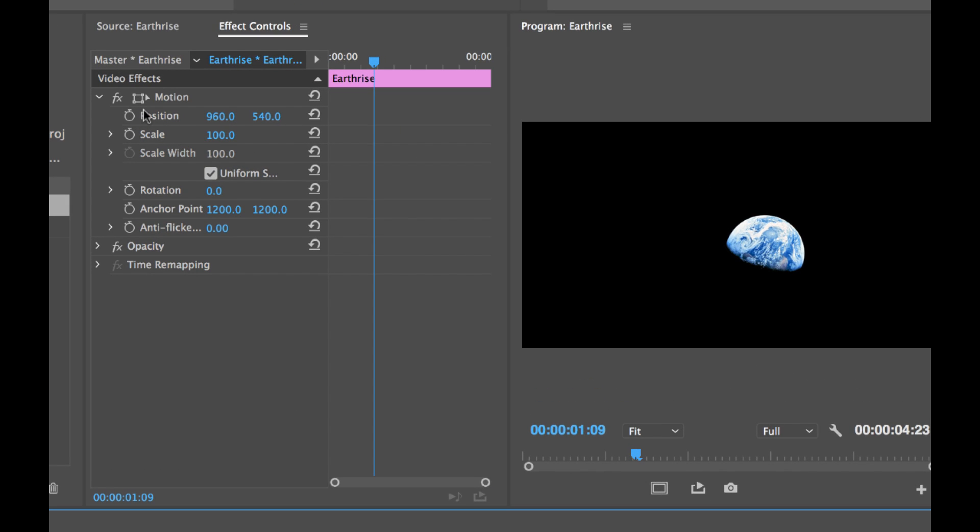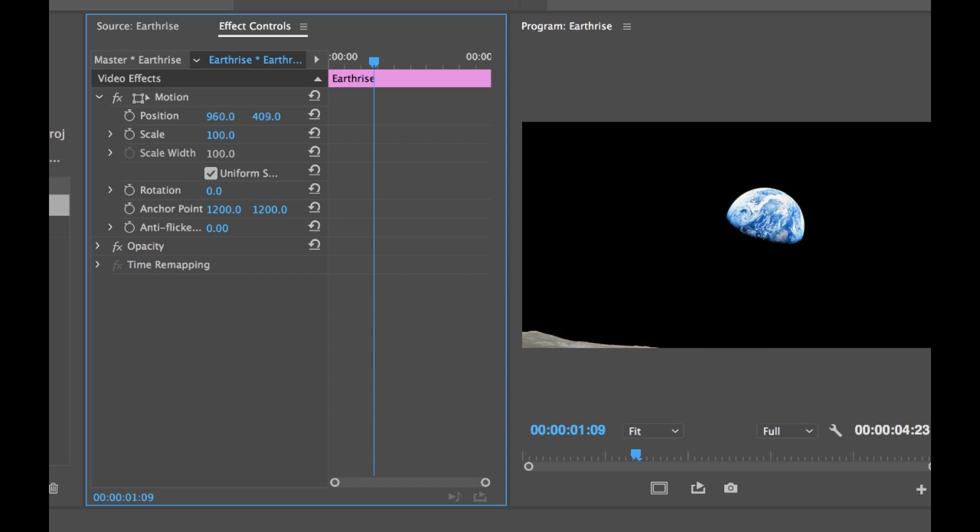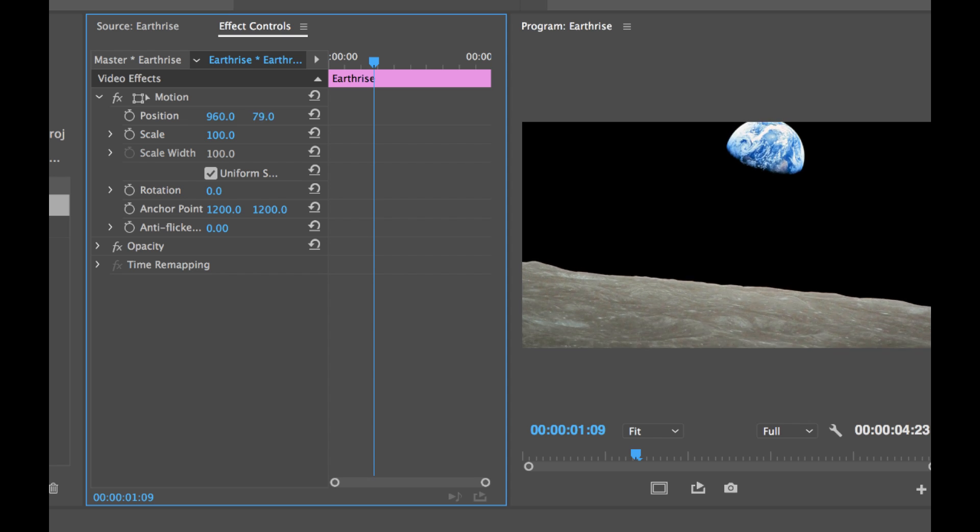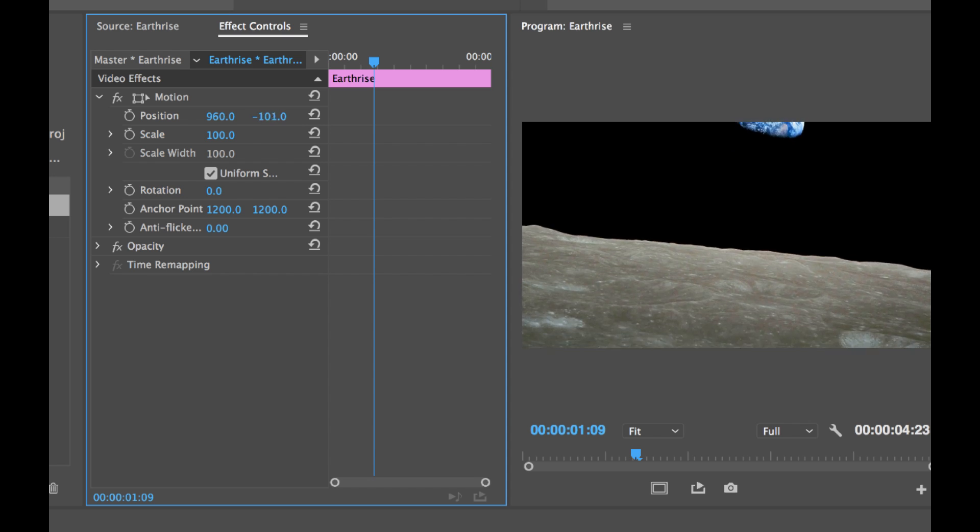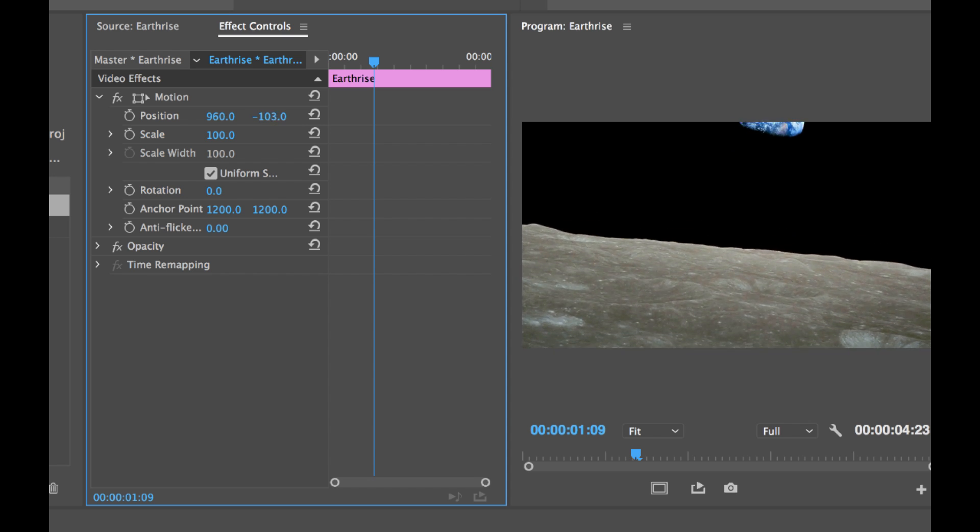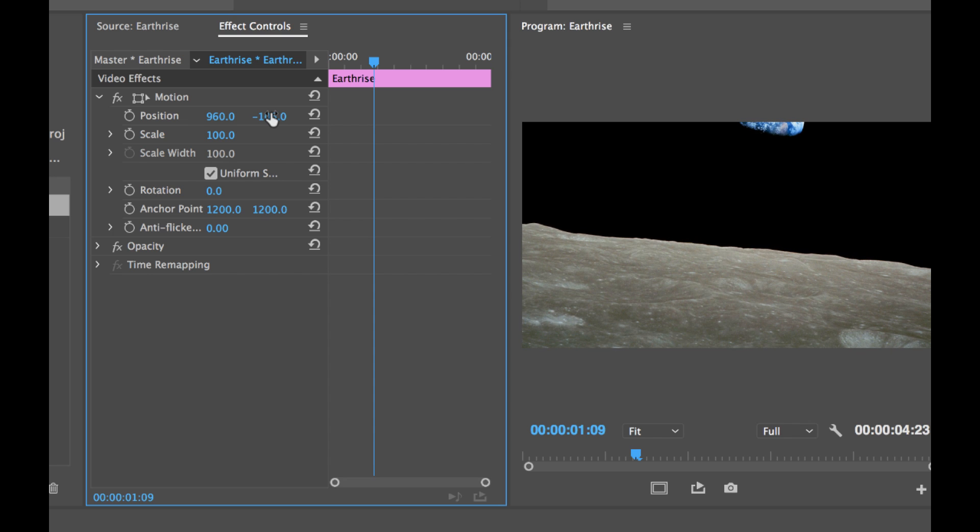So first we want to position our layer for the beginning. So right here in the position properties I'm seeing the X and Y properties. X meaning horizontal and Y meaning vertical. So I want to move my position vertically. So I'm going to grab this property here and as I begin to move it you can see our layer is moving vertically. So I'm going to position this at the beginning of our shot which will be right about here. And then I'm going to add a keyframe by selecting the stopwatch button.